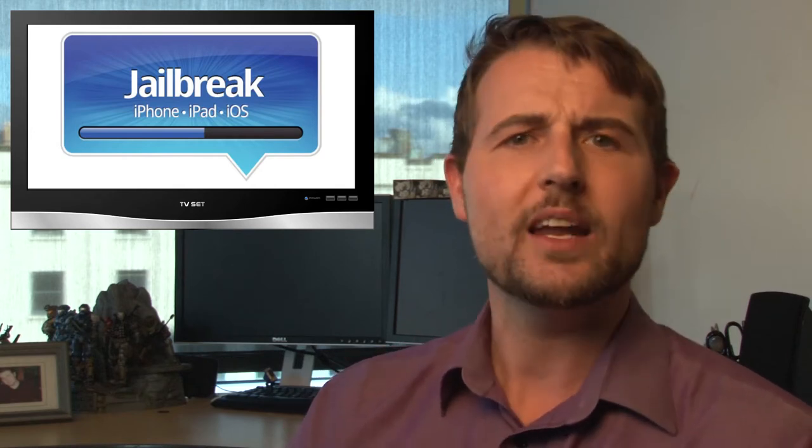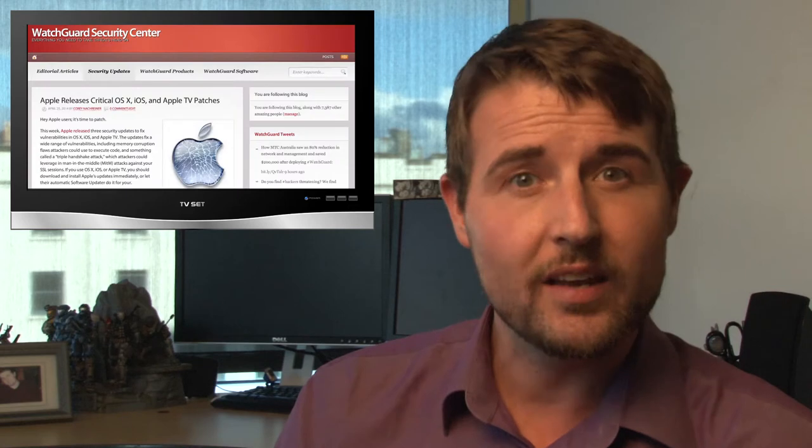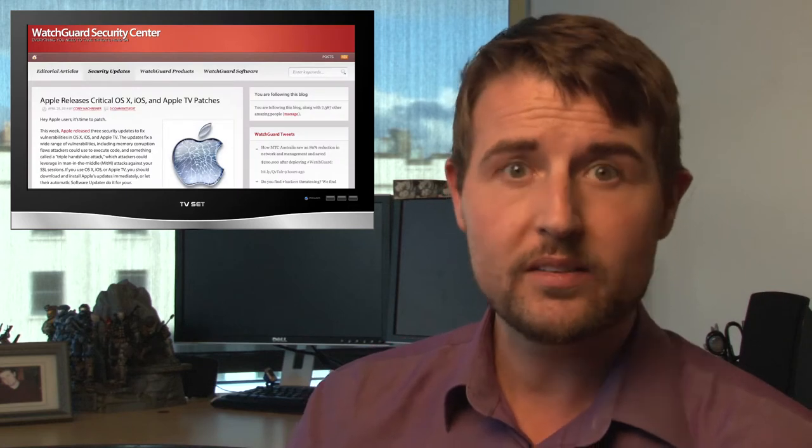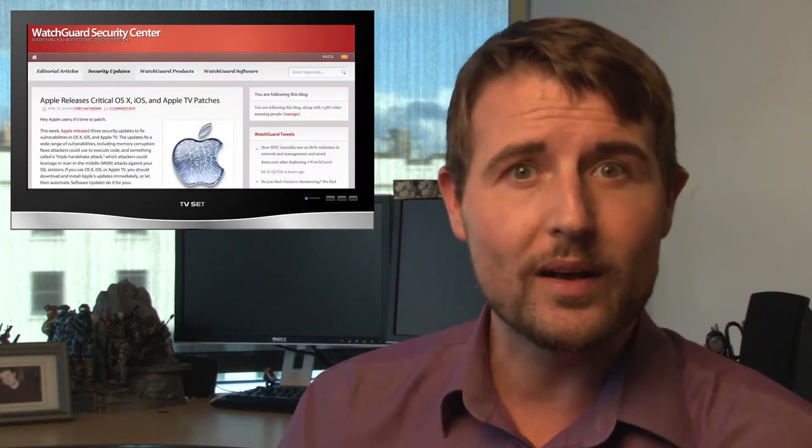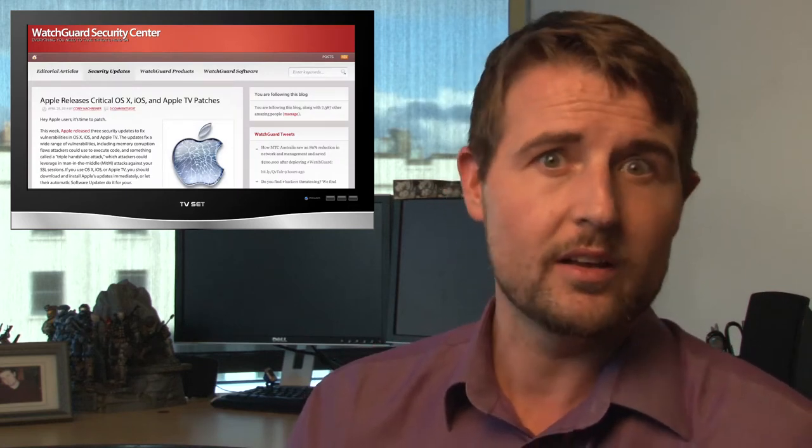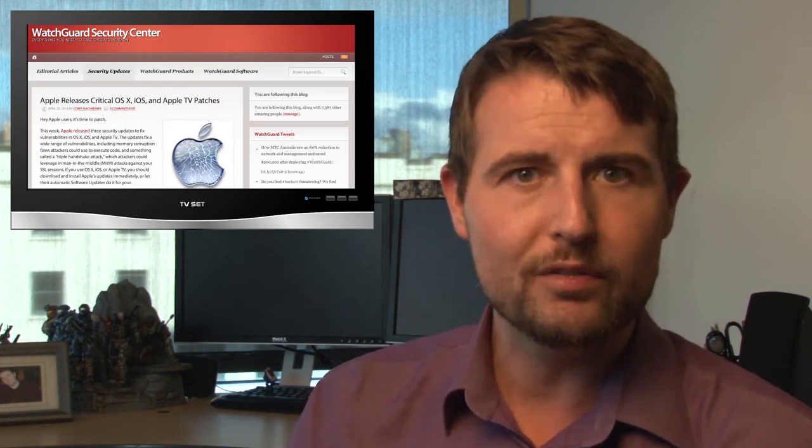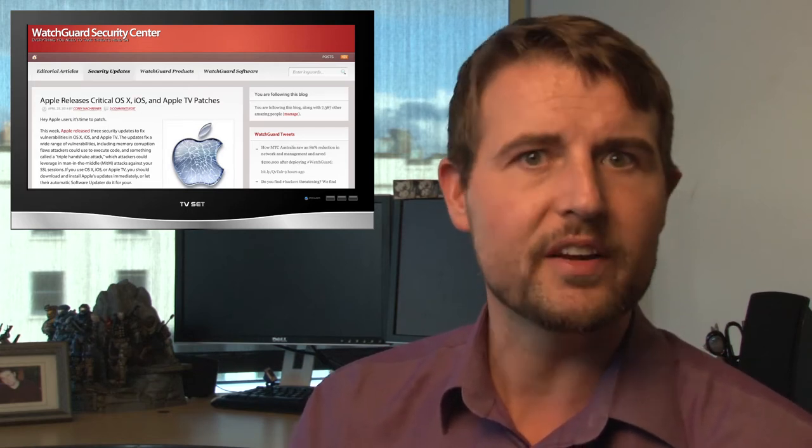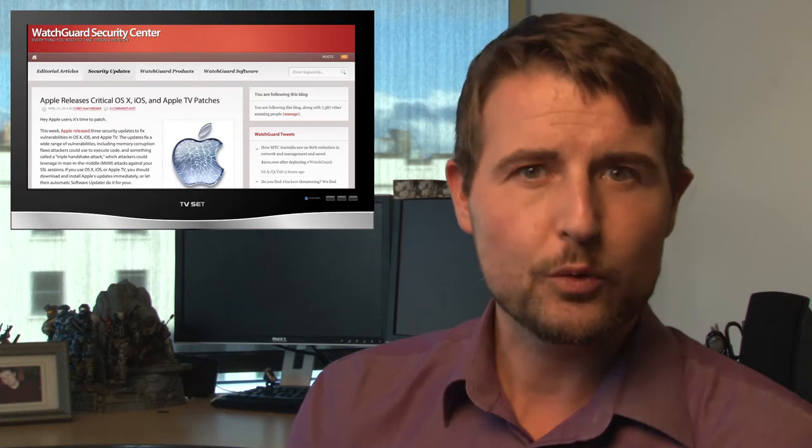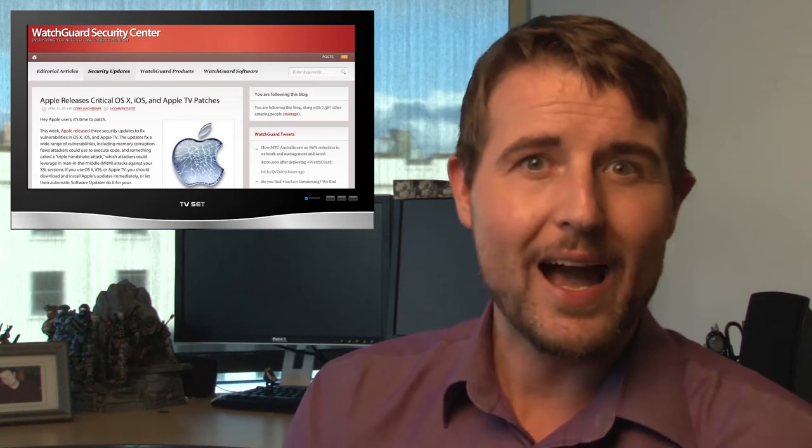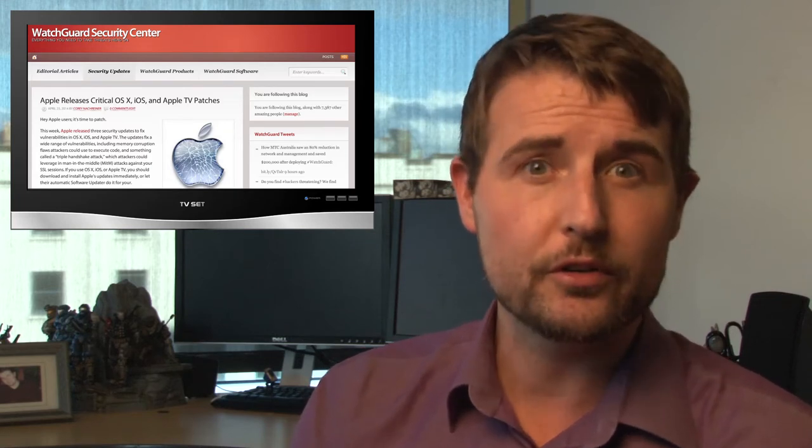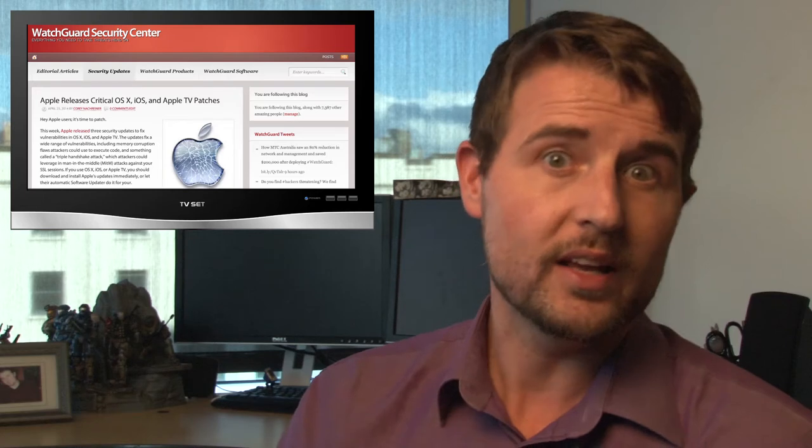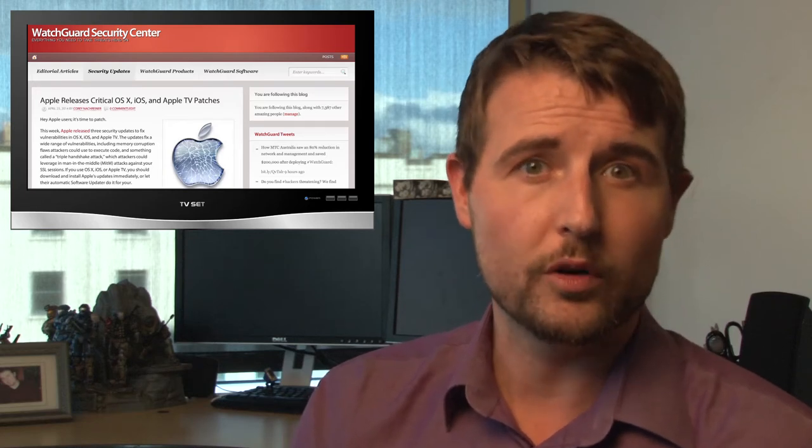While we're talking about this jailbreak story, I do want to bring up during the week, Apple also released a bunch of software updates. They fixed some OS X vulnerabilities. They released a new version of iOS that fixes a number of critical flaws, including some SSL man-in-the-middle flaws and some of the fingerprint problems. And finally, they also released an update for Apple TV. So if you're an Apple user, be sure to get those updates.